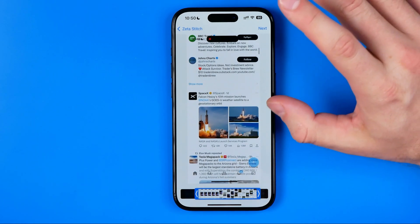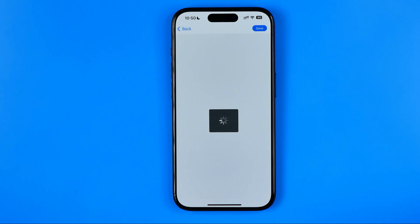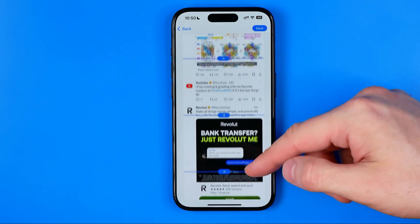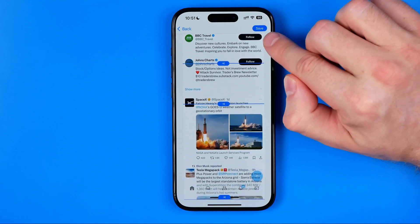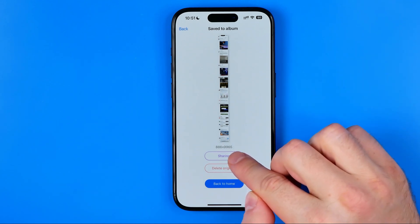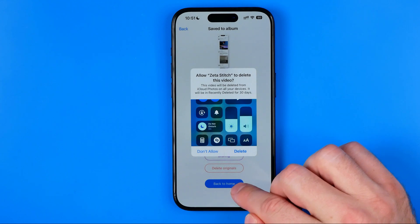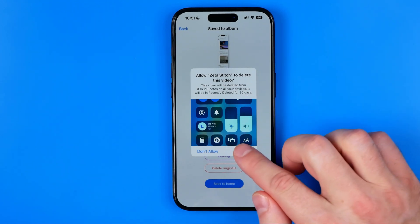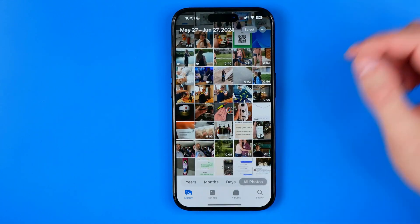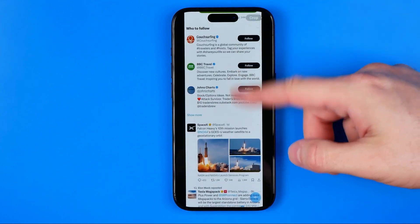All we have to do to convert this video into a long screenshot is just hit Next. After a couple of seconds it will show you the image — as you can see, we got a long screenshot. Hit Save to save it to your camera roll. You can also tap the sharing button to immediately share it with someone, and tap Delete Originals to remove the recorded video from your photos. Later you can find that screenshot in your Photos app. That's it — if this video was helpful, don't forget to hit the like button.